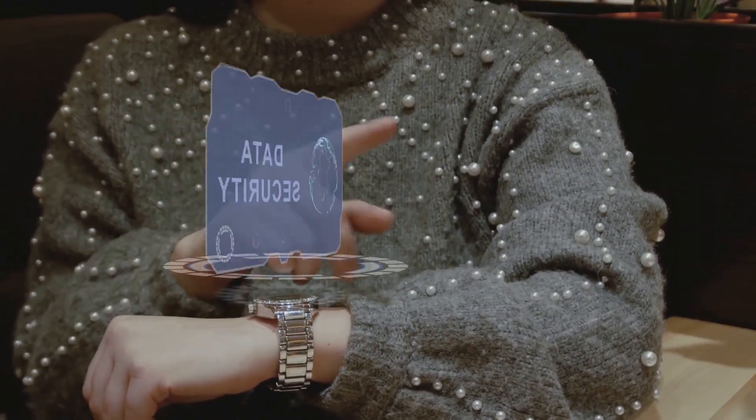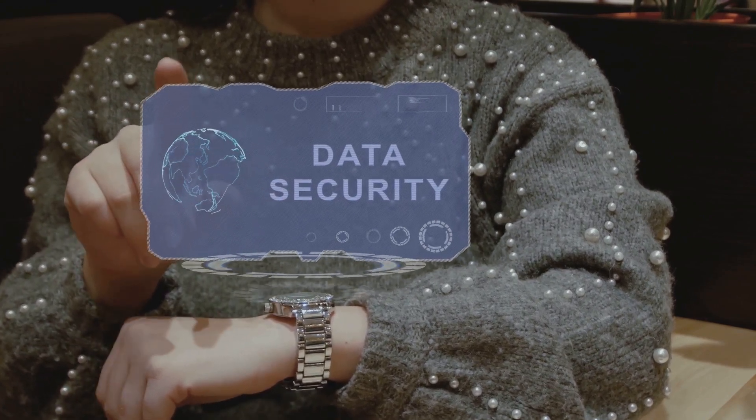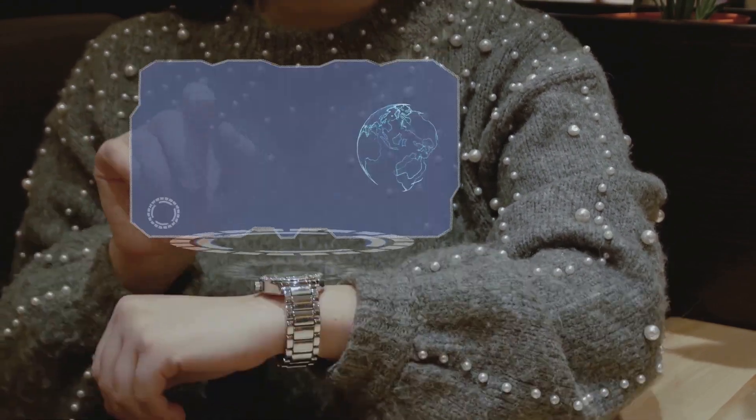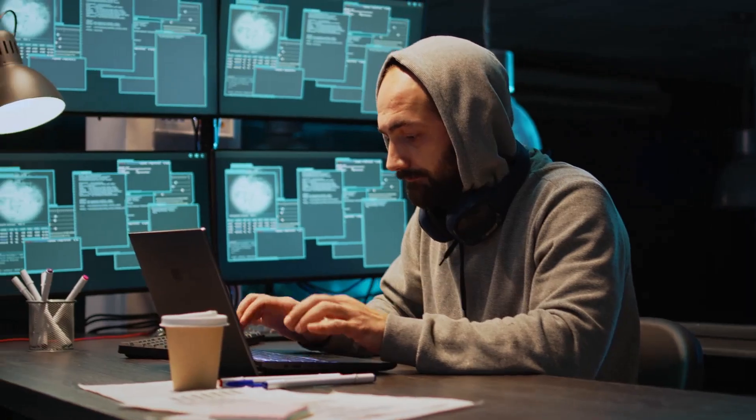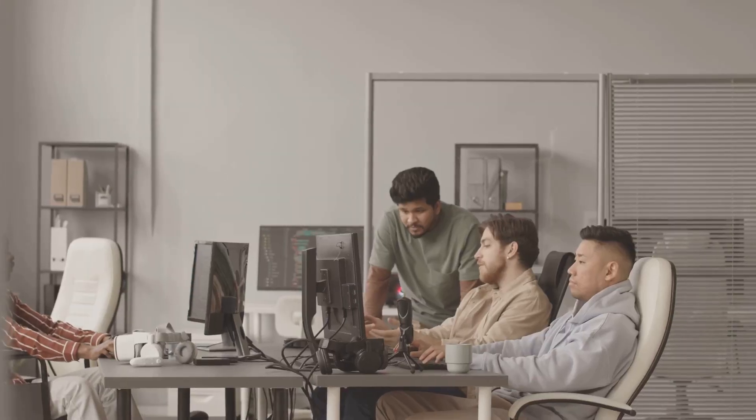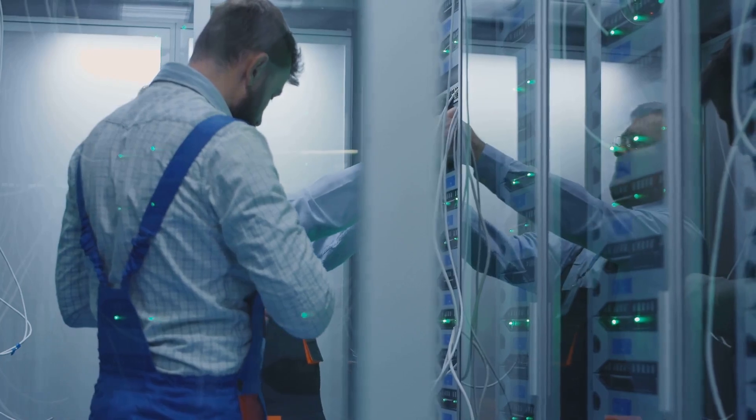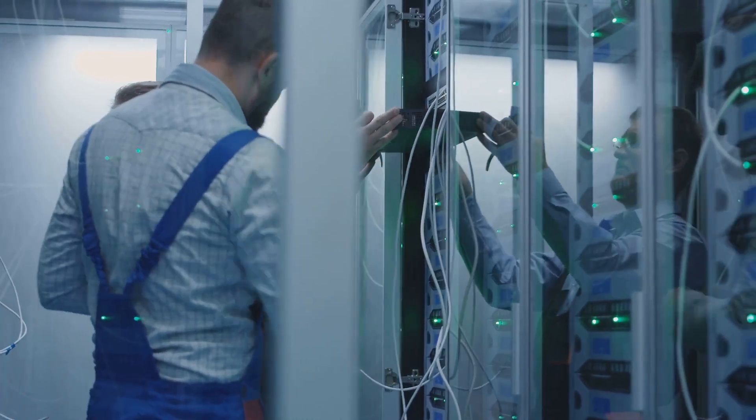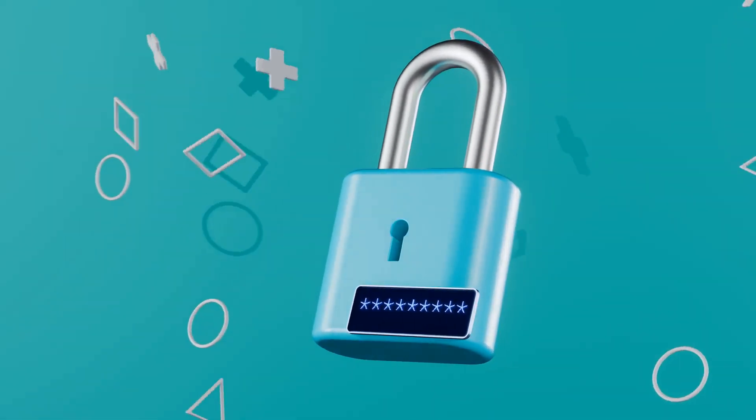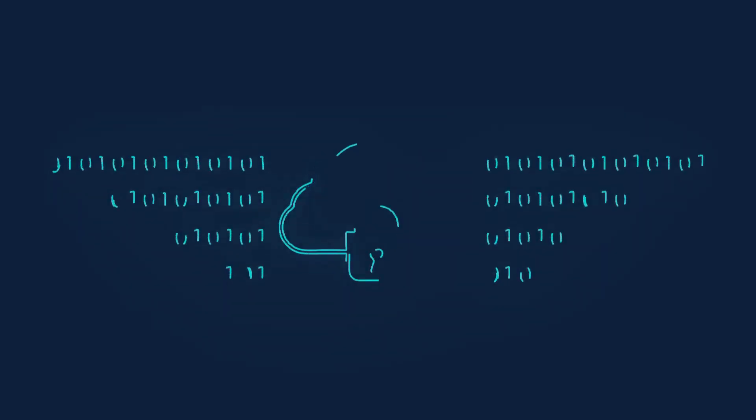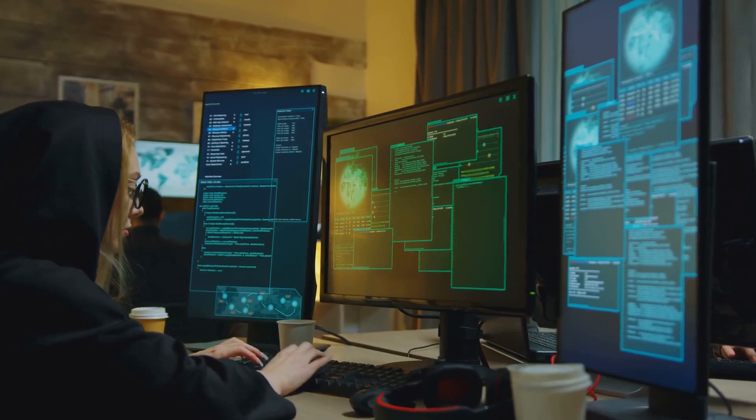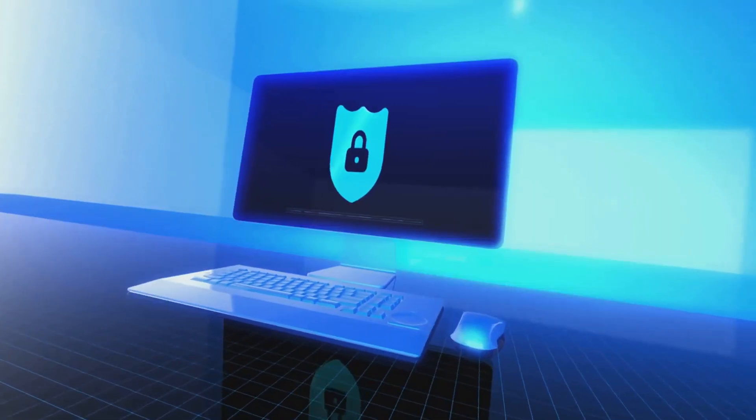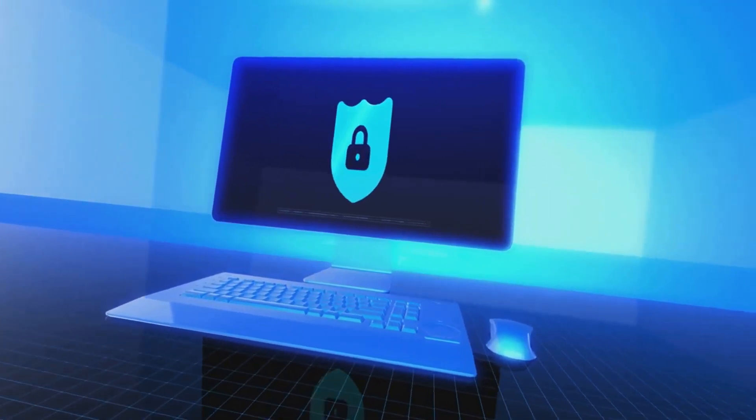Security is a top concern in today's digital landscape. Cloud storage providers understand this. They invest heavily in security measures to protect user data. This includes advanced encryption, access controls and multi-factor authentication. Encryption scrambles data during transmission and storage. It makes it unreadable to unauthorized individuals. This ensures that even if data is intercepted, it remains inaccessible.